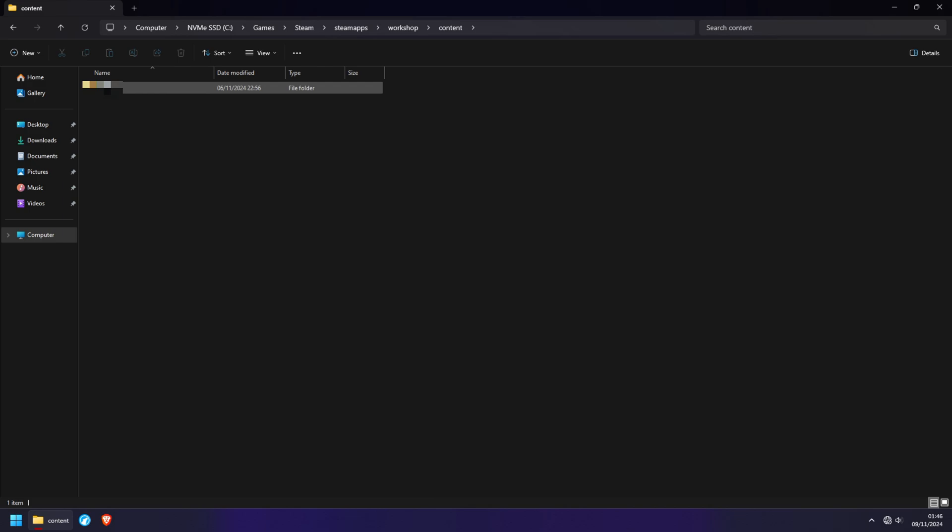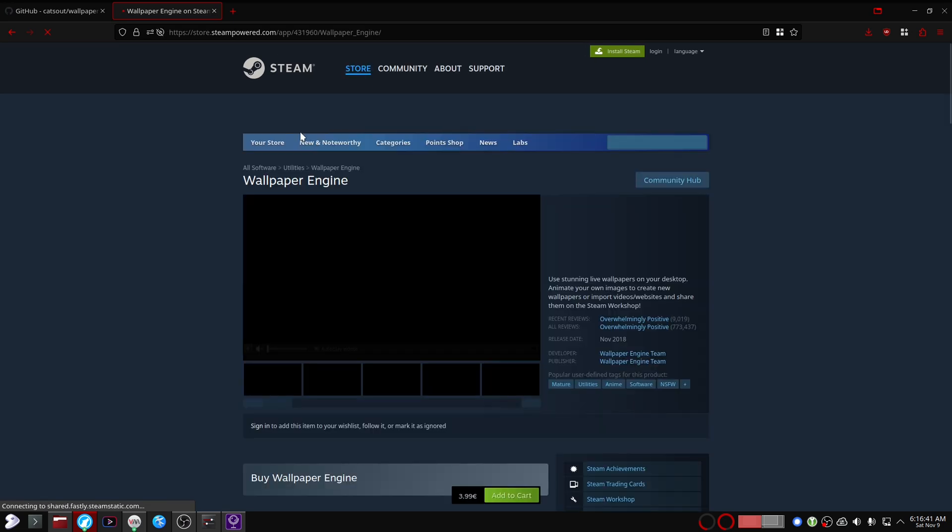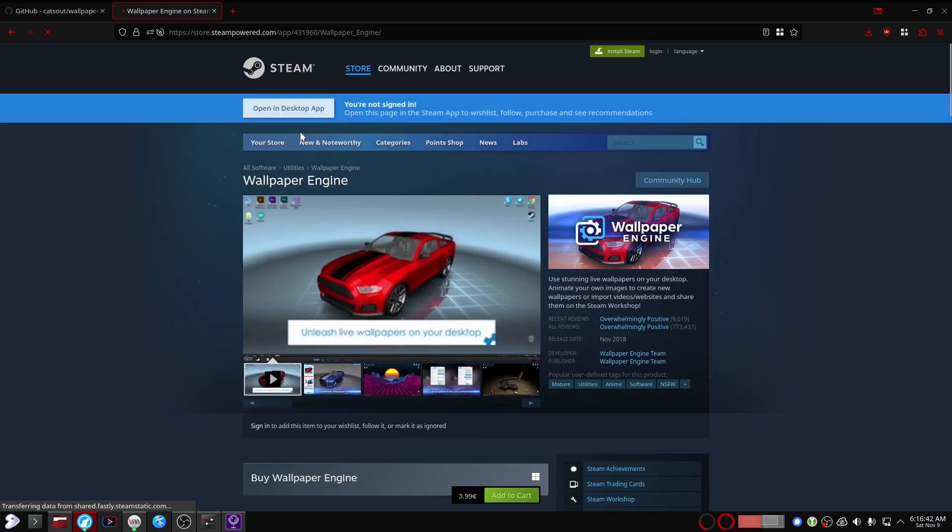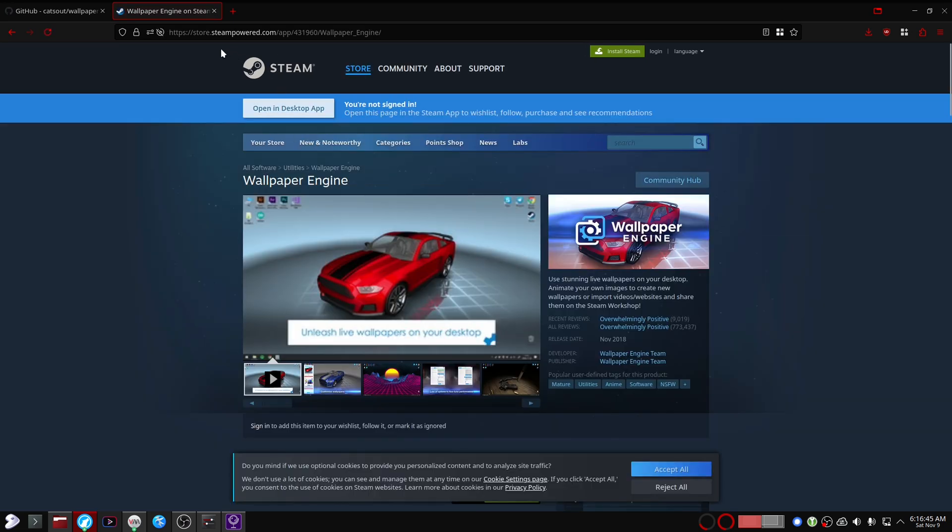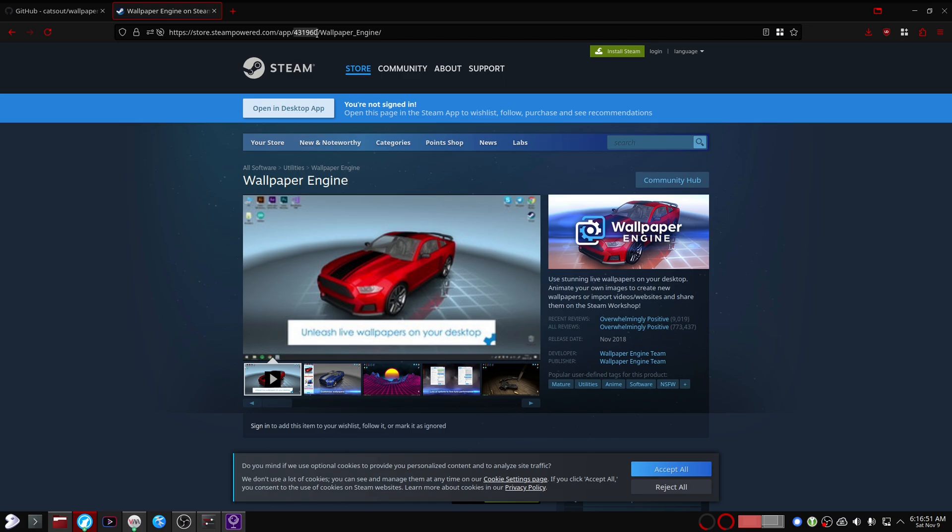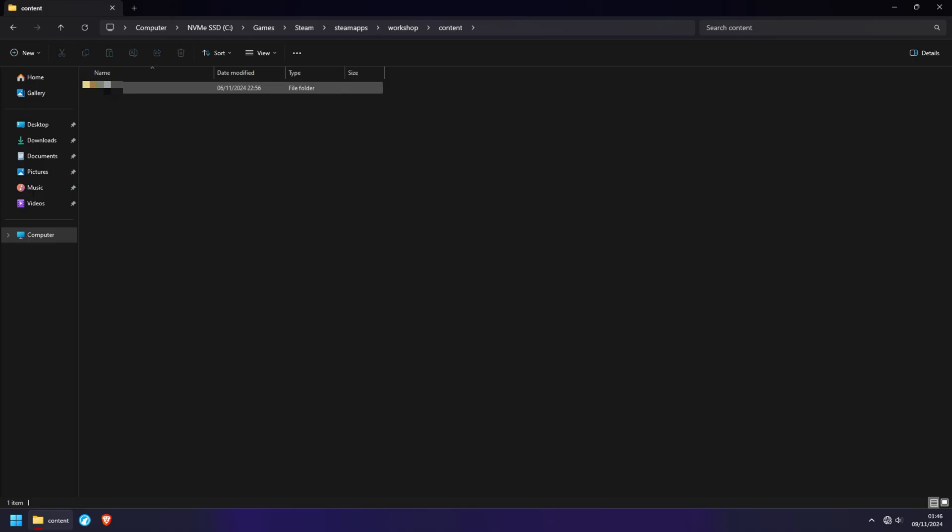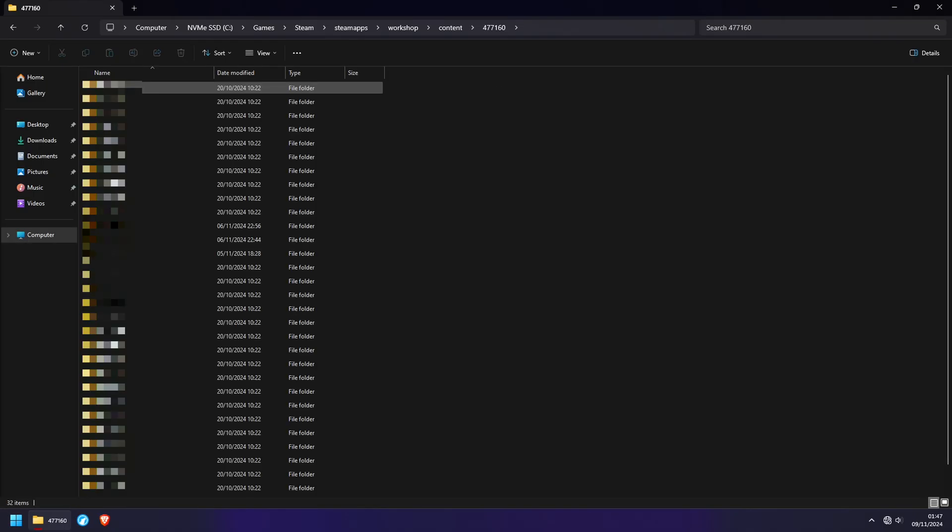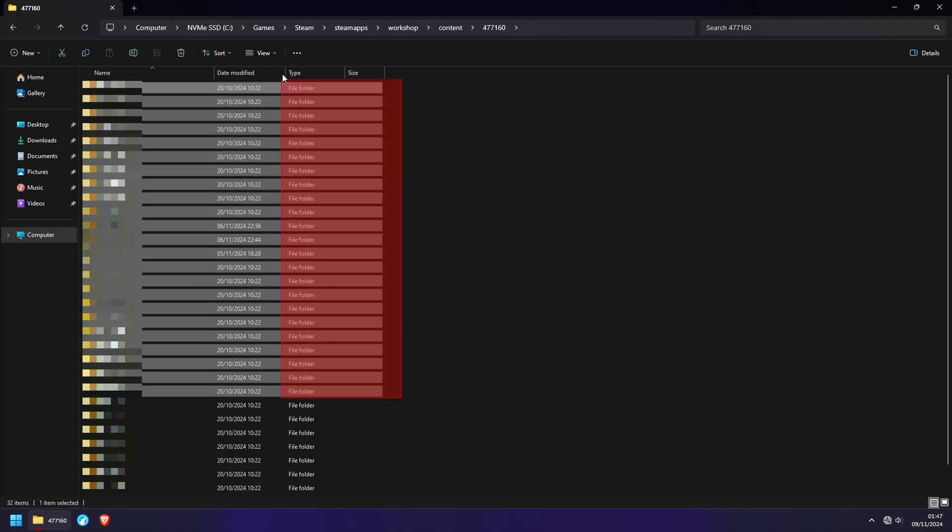In this folder you're going to have an application ID. Figuring out the application ID for anything on Steam is quite simple—you just have to head on over to their store URL and this is the application ID right here. For Wallpaper Engine it's 431960, and inside of that application ID folder we have all of the workshop content.